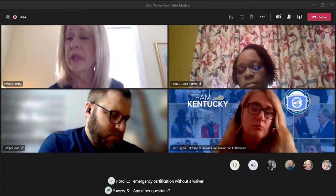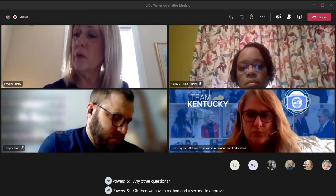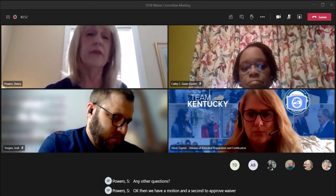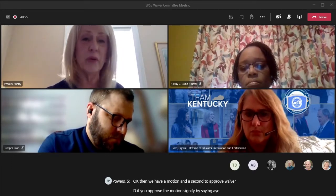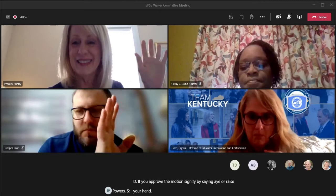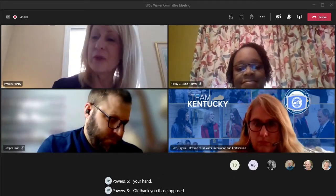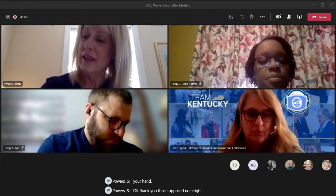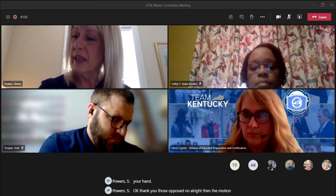We have a motion and a second to approve waiver D. If you approve the motion, signify by saying aye or raise your hand. Those opposed, no. The motion carries. Waiver E.